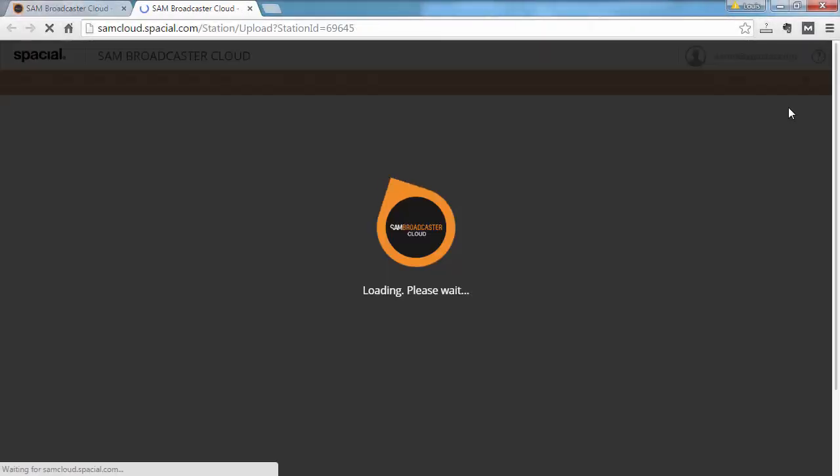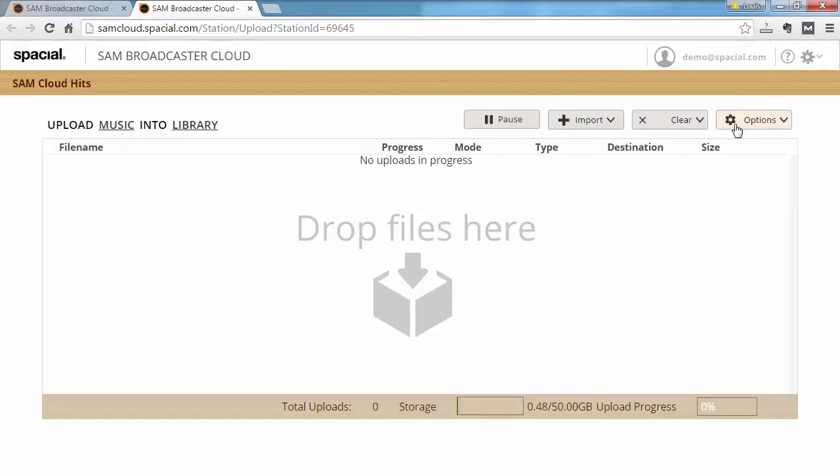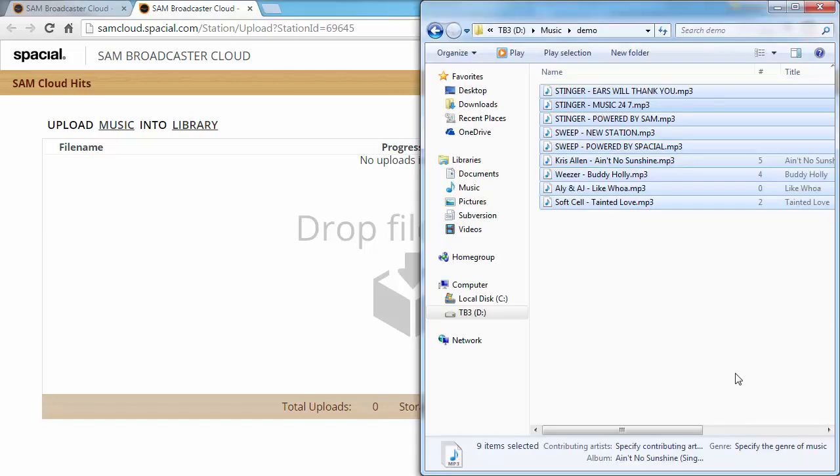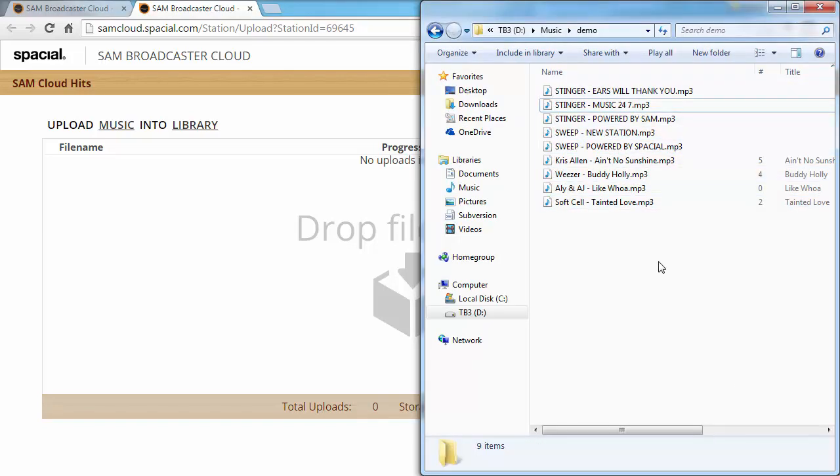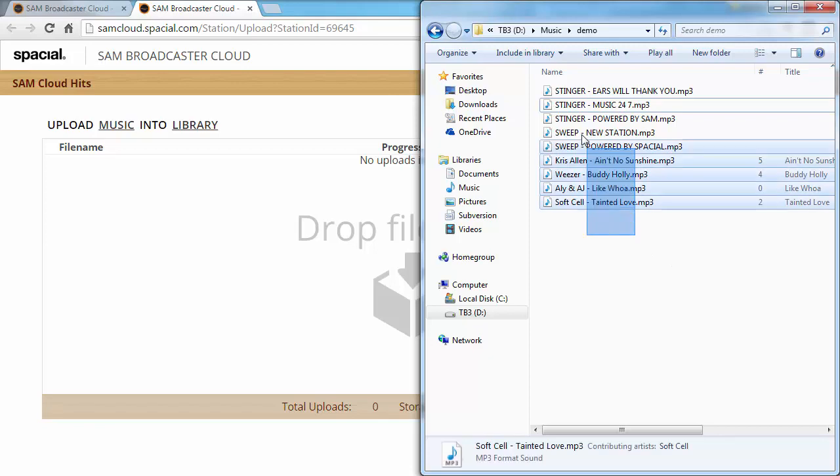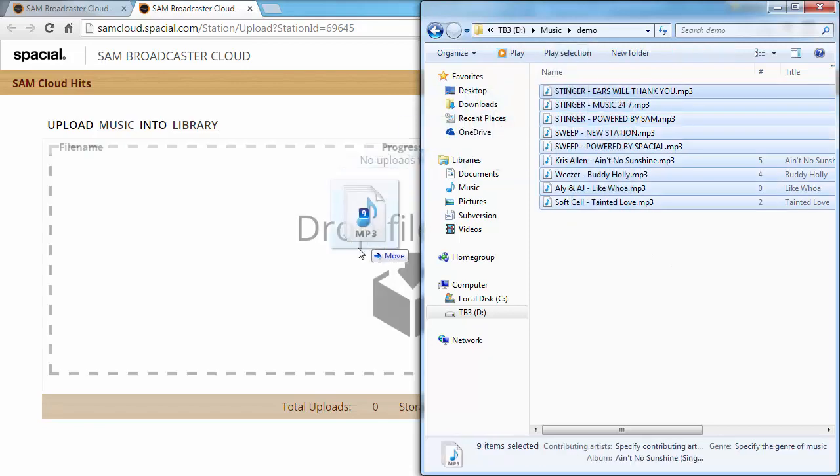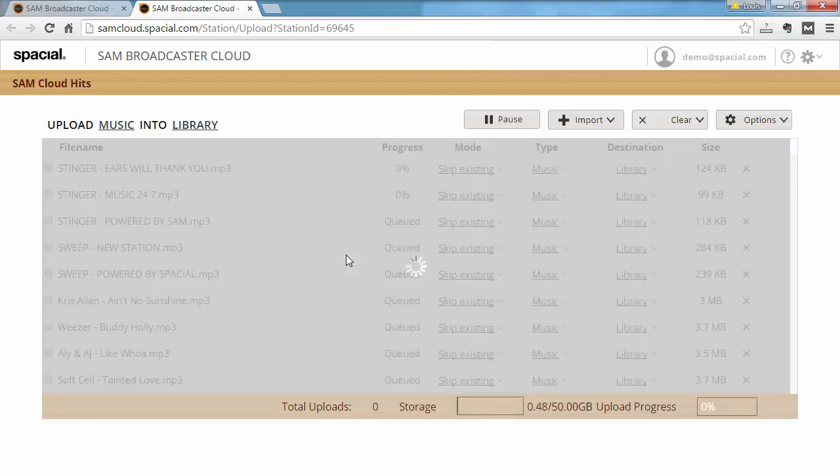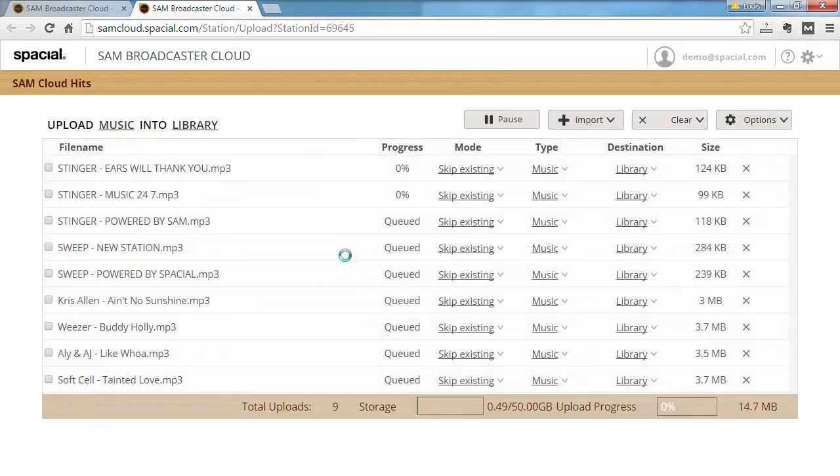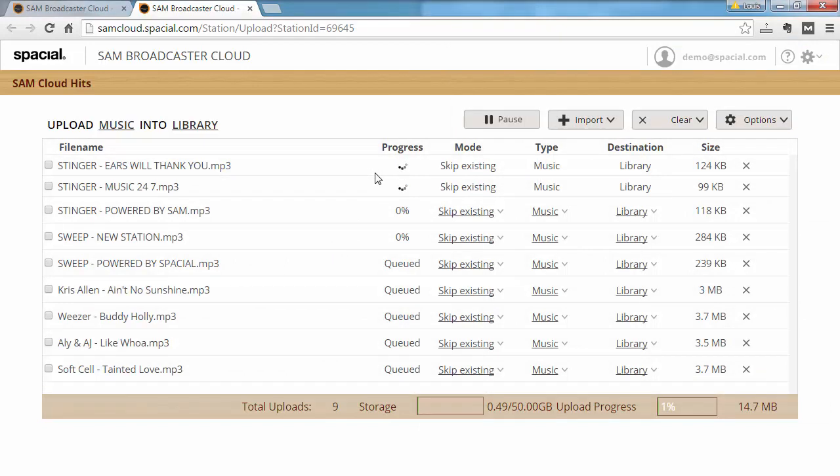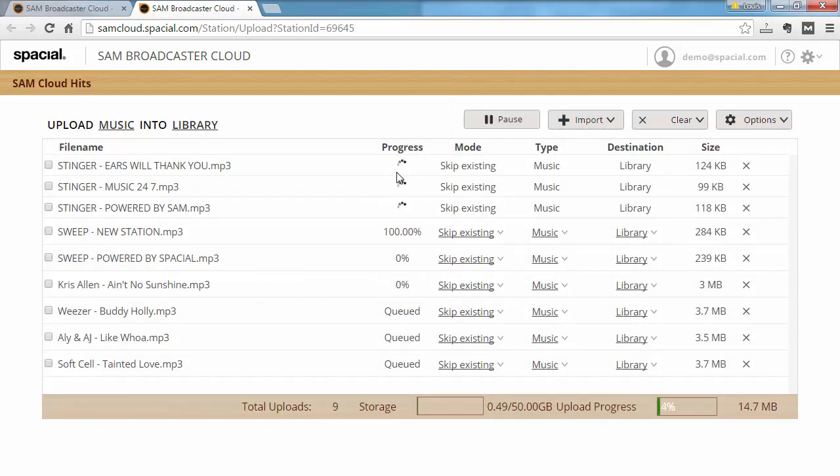This will open up the SAM Broadcaster upload area, and uploading is as simple as going to Microsoft File Explorer and dragging your files onto the drop area here. You'll notice that by default the uploads happen two at a time.